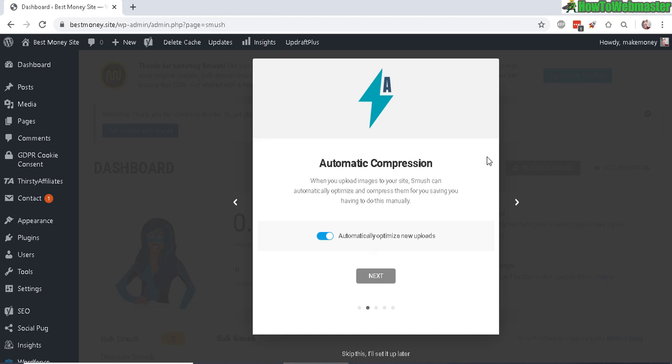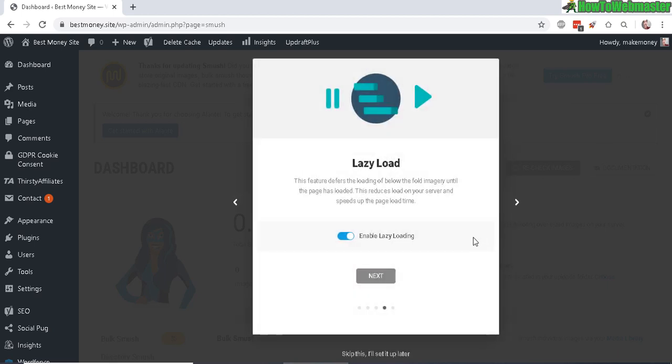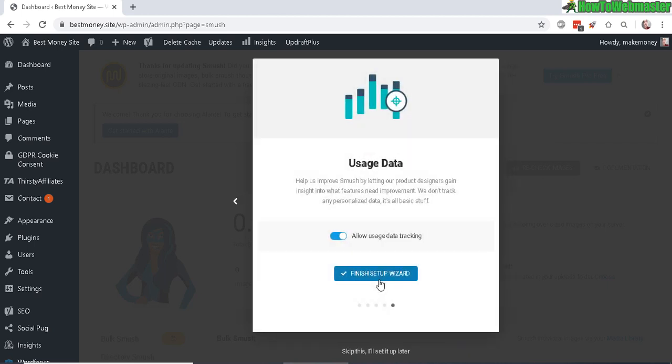This option is for removing metadata from your images. Enable lazy load so that your site will load faster, and you can enable or disable the usage data tracking.